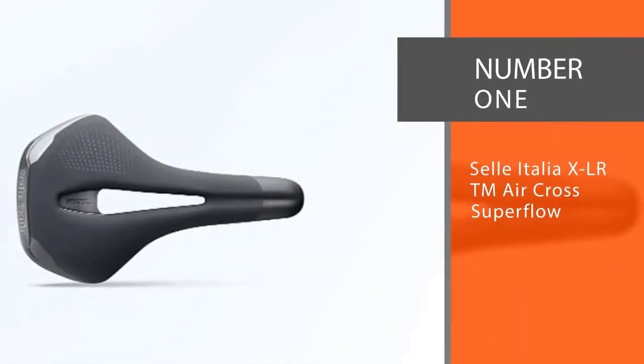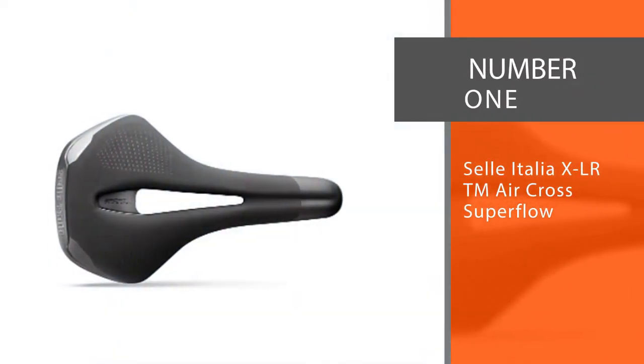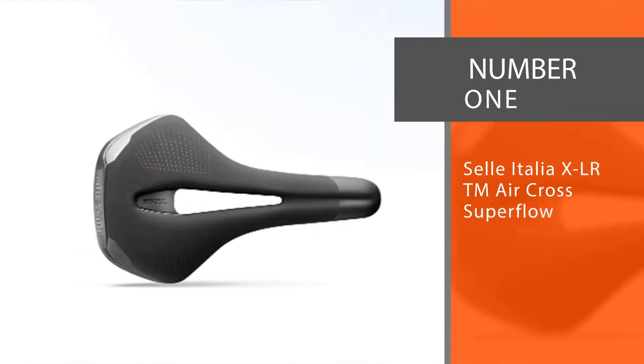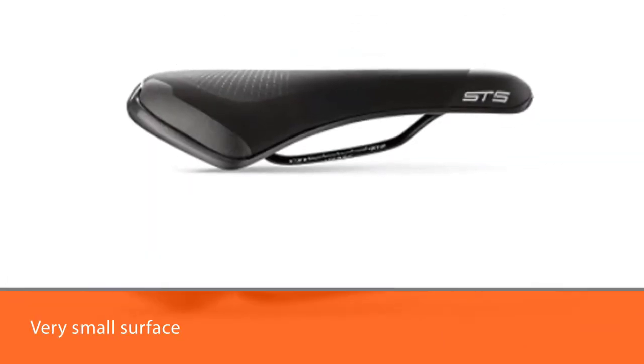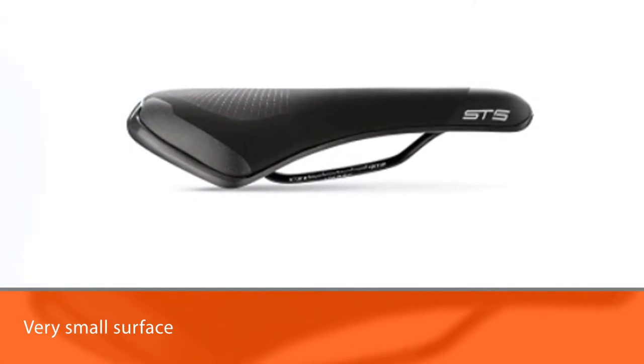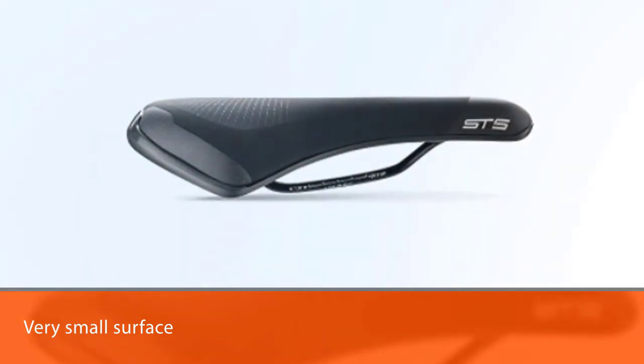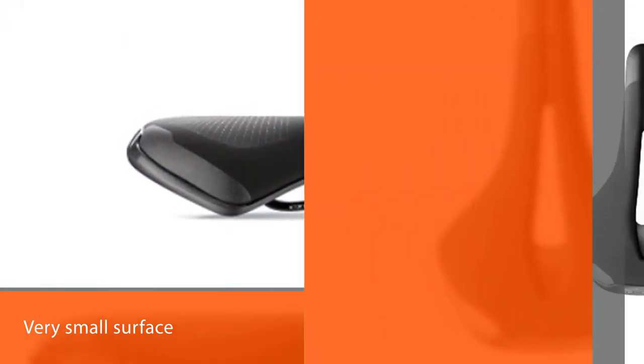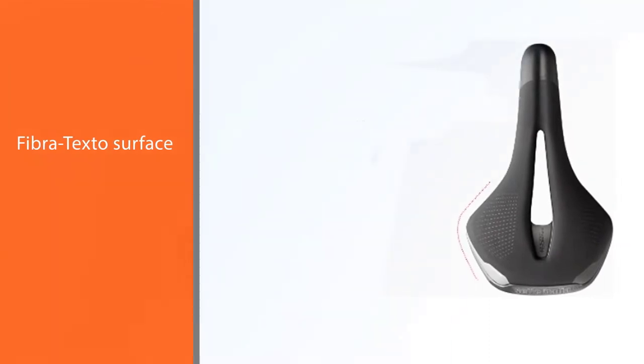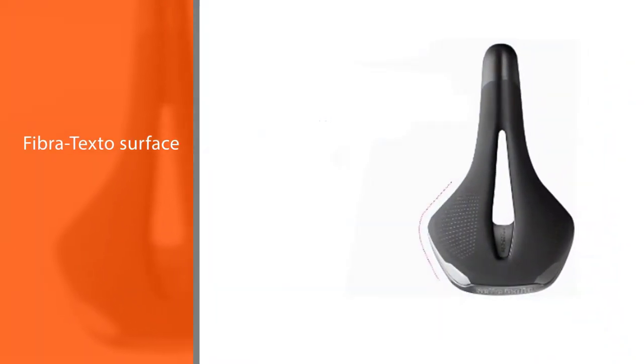Number one, most popular: Selle Italia XLR TM Air Cross Superflow. This minimalistic mountain bike seat is simple but still made to be comfortable. It has a very small surface area which will help take some weight off of your ride. The Fibra-Texto surface is durable and will keep its structure with all the bumps and movements of mountain biking.